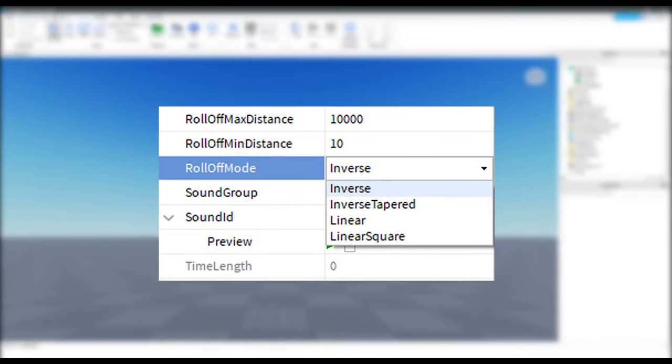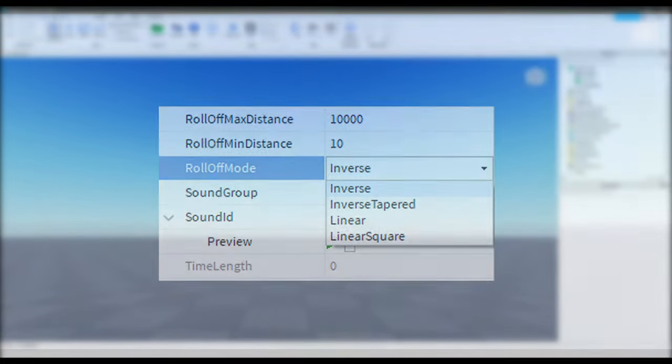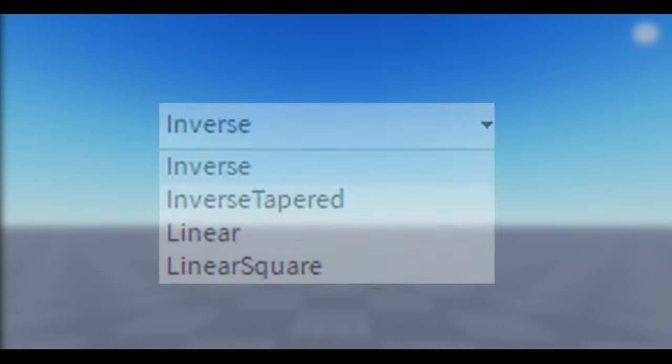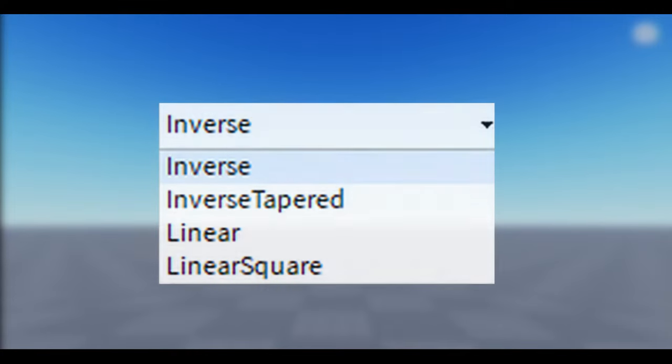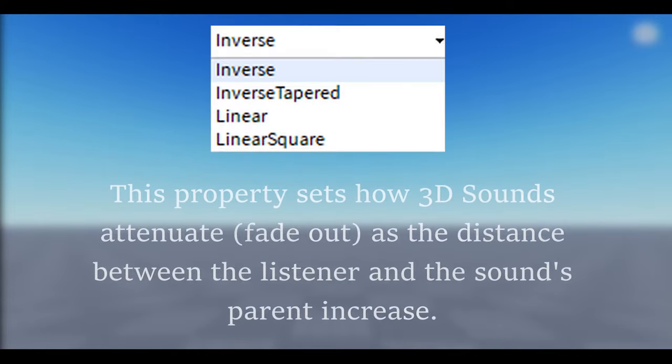So what exactly is the difference between roll-off modes in Roblox? Roll-off modes are basically four different methods of audio changing the way they play as you move away.